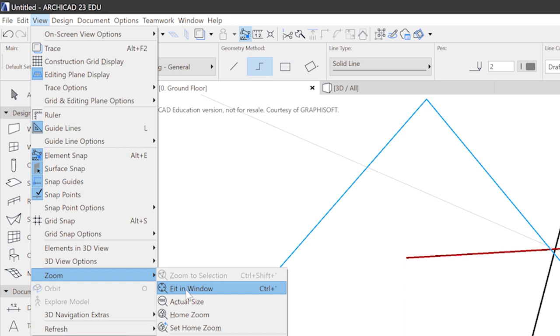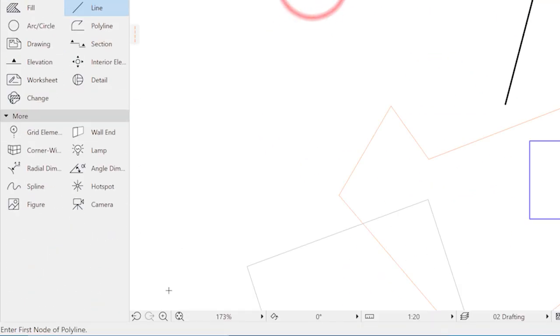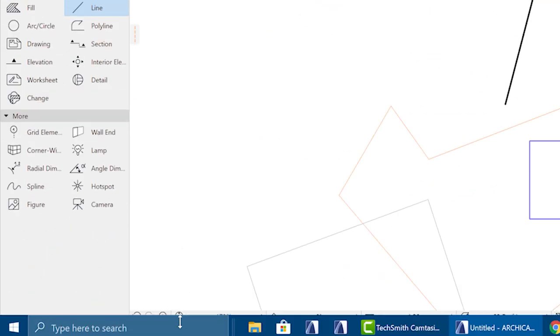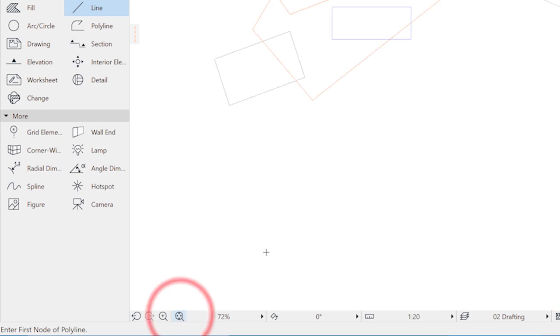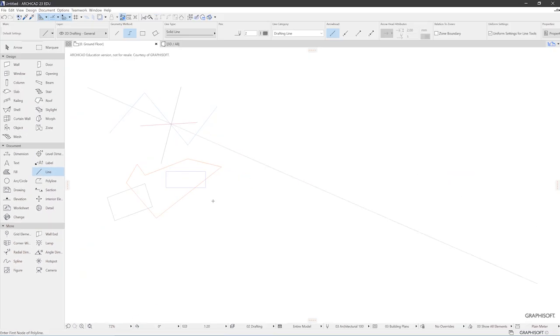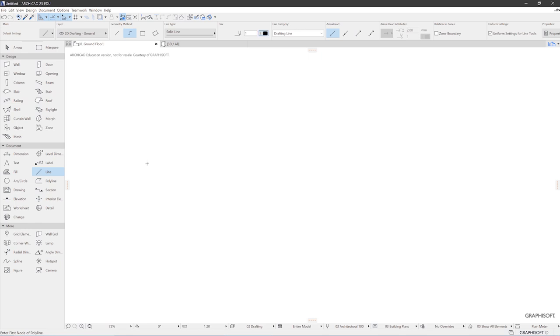And you can also use this small button down here, fit in window. So what ARCHICAD does, it fits all the stuff that you have drawn, and which is visible, into your window. Now let's talk about parameters of objects and how to set them.